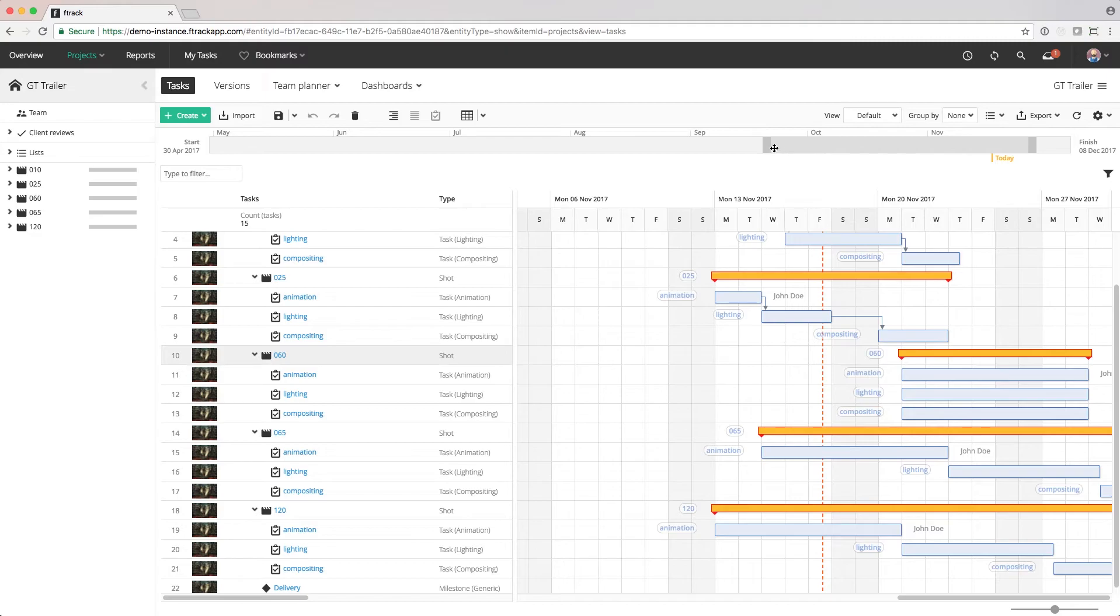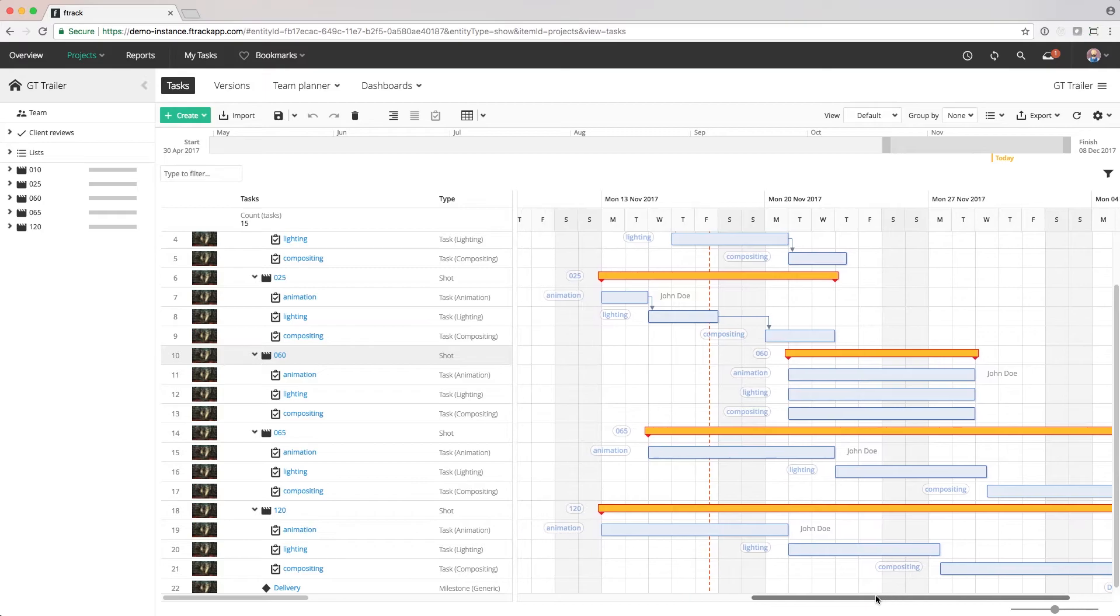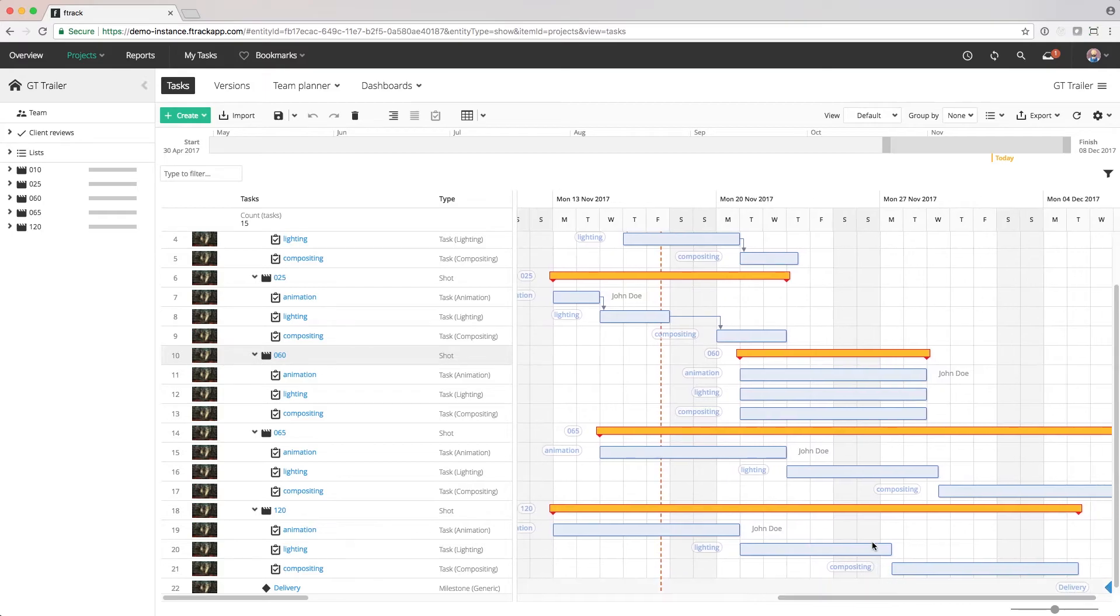We can also use the timeline toolbar to move back and forward in time on our project to see the exact time period we're looking to schedule over.